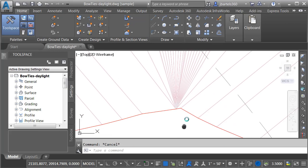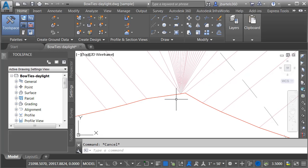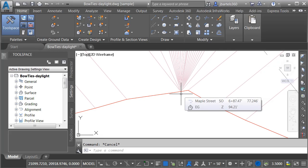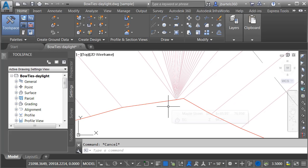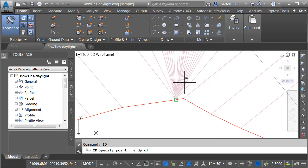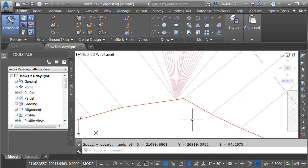Let me zoom in. Let's talk for a second about the elevation of the solution point. If I hover close by, you can see that the elevation of my existing ground surface is approximately 94.21. That happens to be the surface that I'm daylighting to. If I type ID, and I grab the end point of these daylight links, you'll see that they have the same elevation.